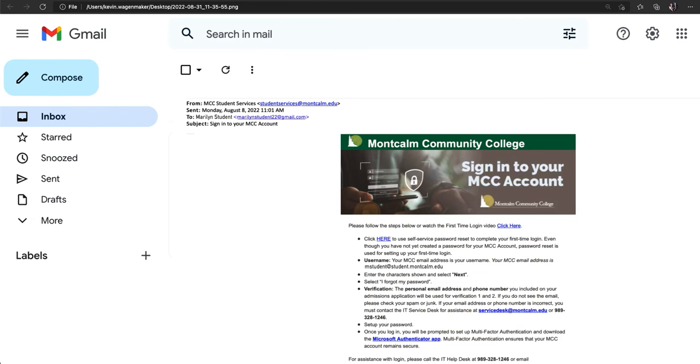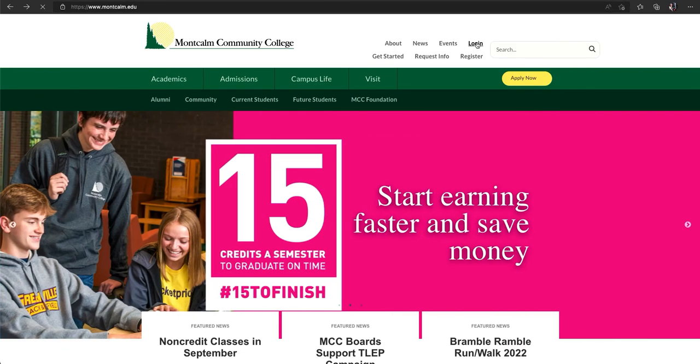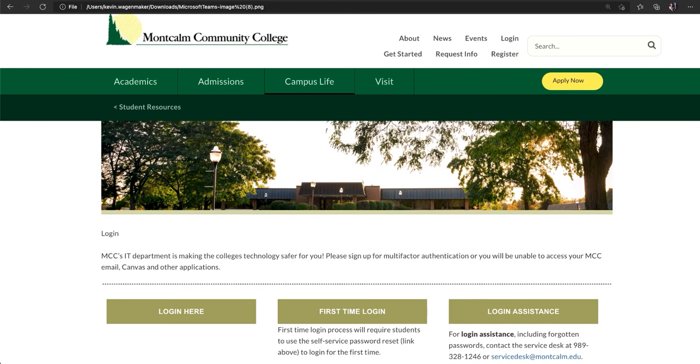The first step we are going to take is to access the self-service password reset page. You can get to this page from the link in the email or by visiting the MCC website, montcalm.edu, clicking on login in the upper right corner, and then choosing first time login in the middle of the screen. The way that you get there is up to you, but we're going to navigate to that page now.